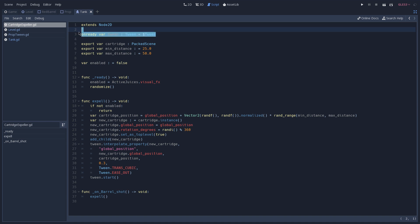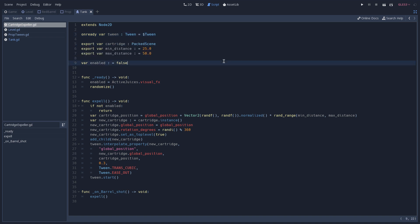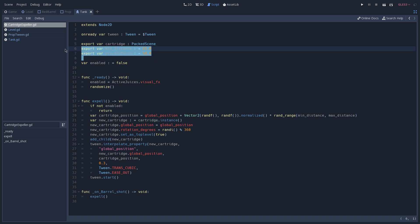We begin by getting a reference to our tween, and this is what we are using to move our cartridge whenever we shoot. We then have a few exported variables. The cartridge is the scene that we use to represent the cartridge, so we can change this if we need to, for instance, a different cartridge or a different color of cartridge.